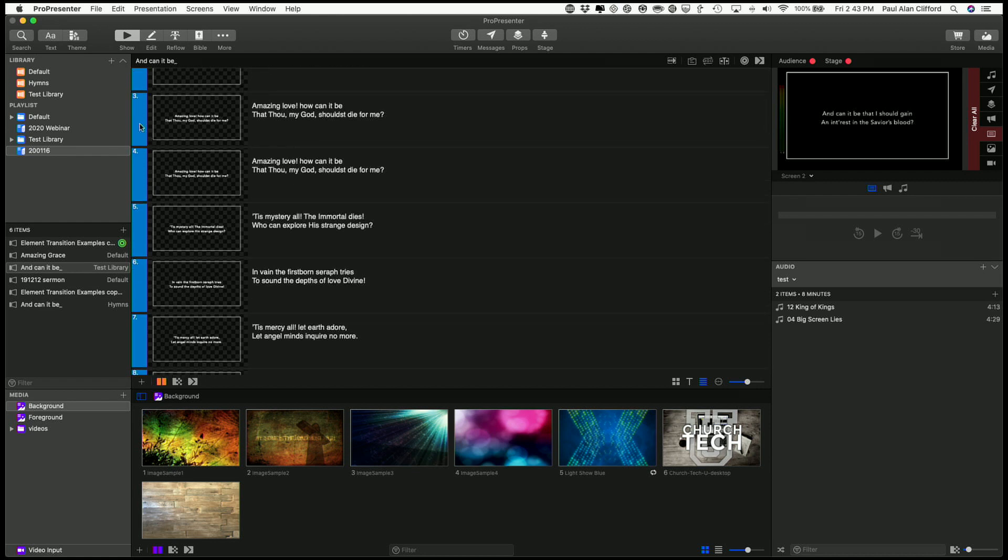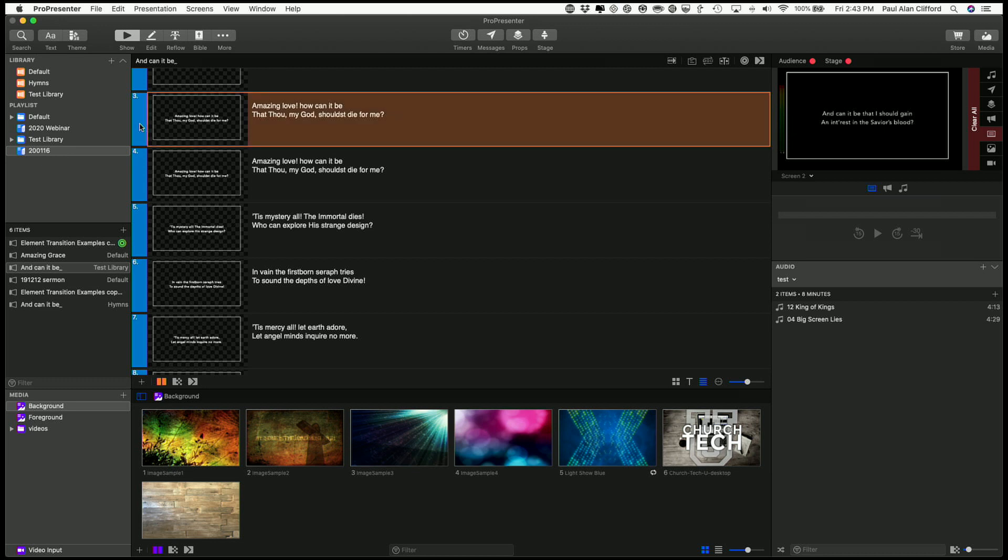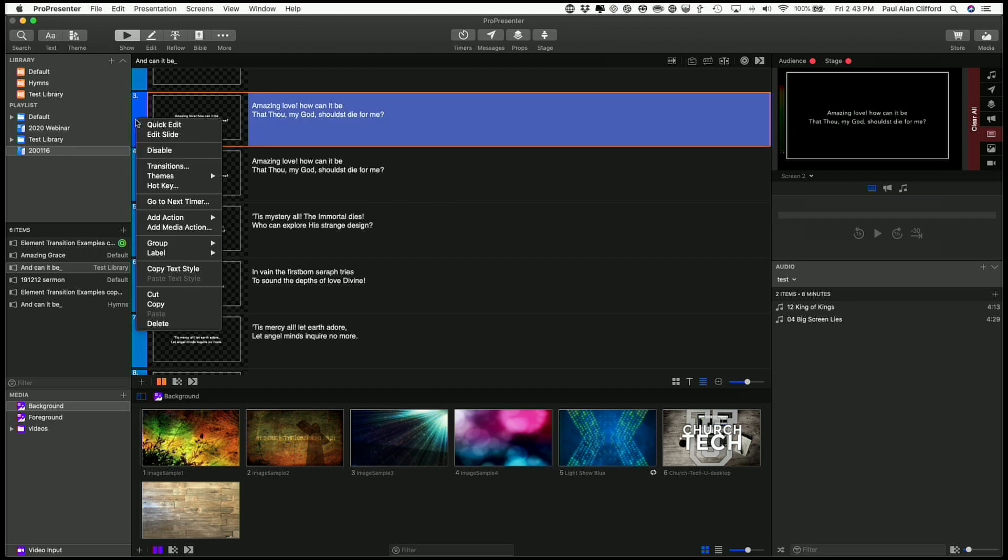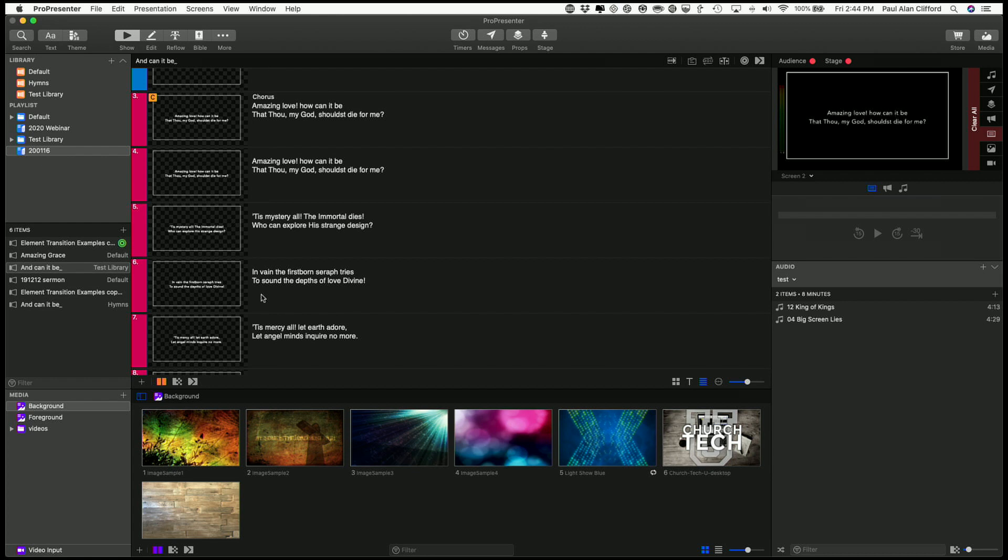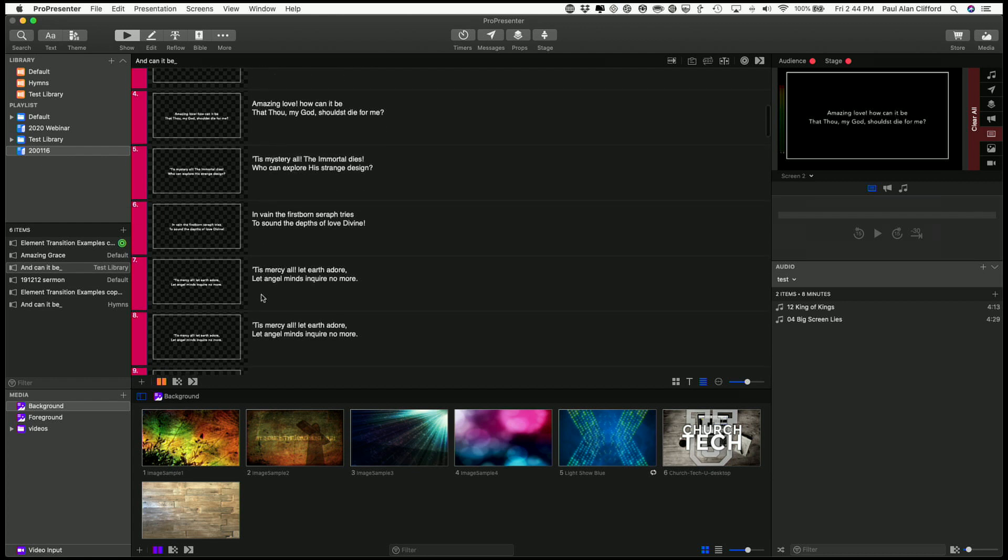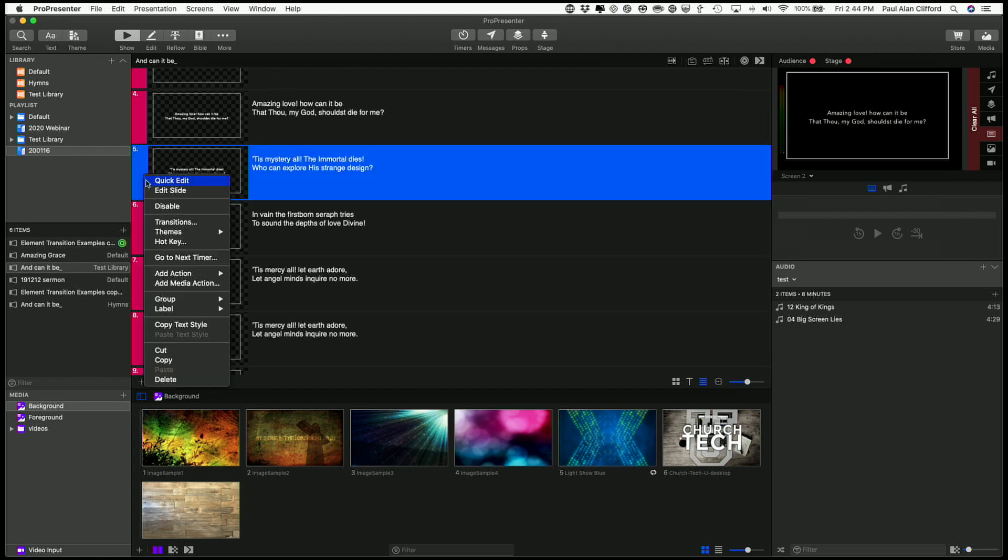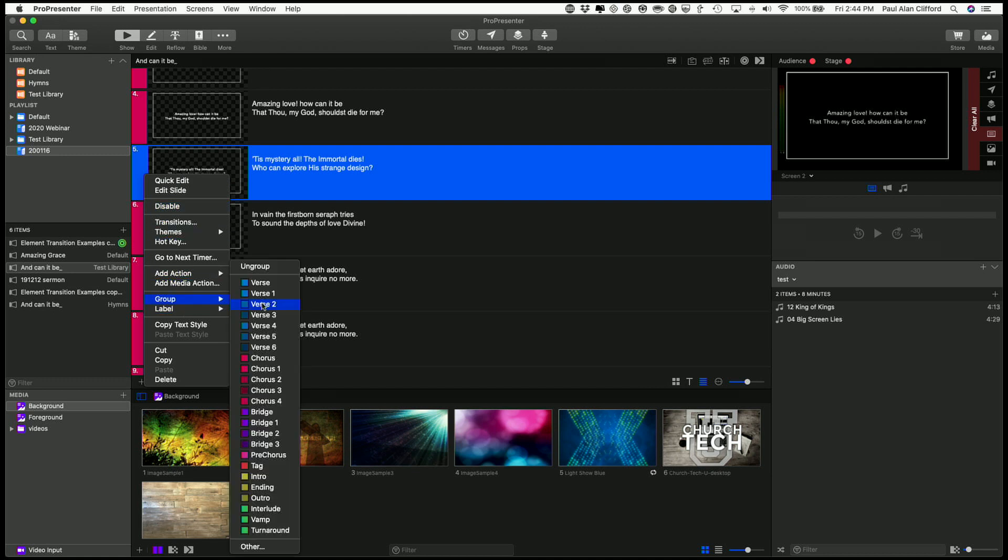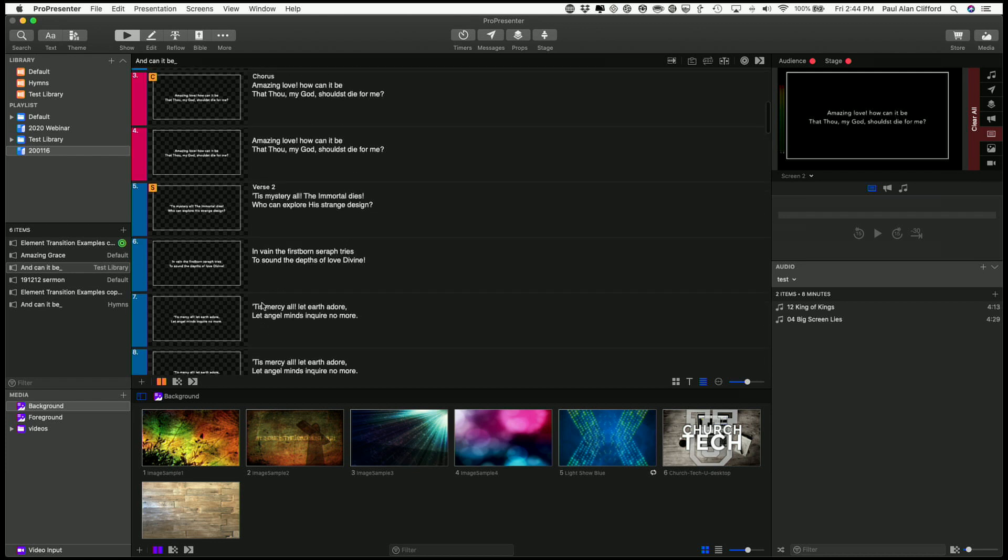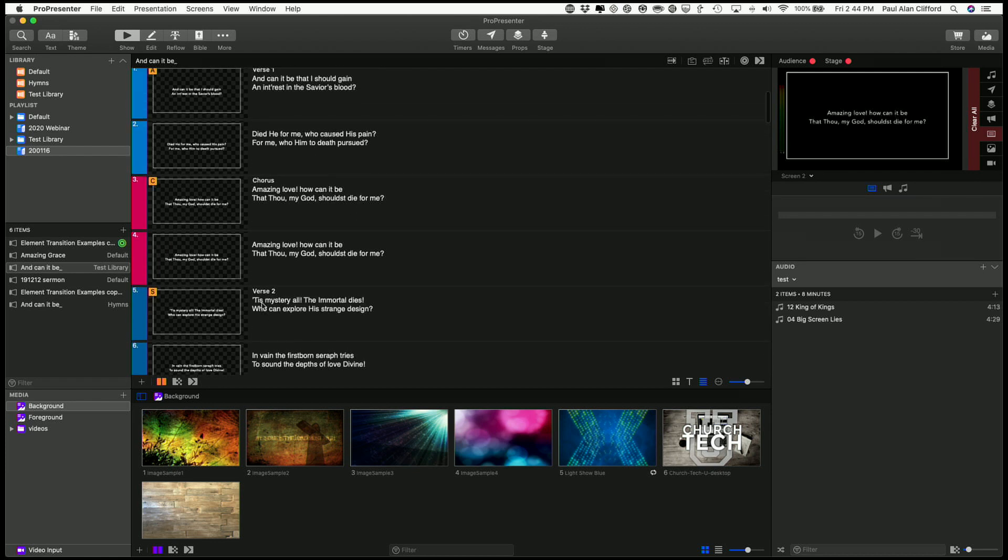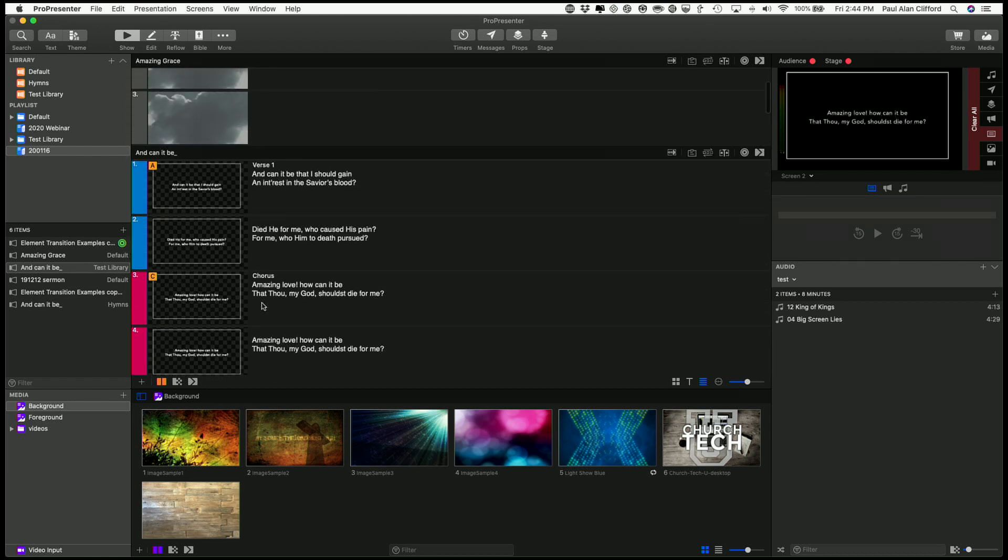And I know that this is actually a chorus, so let's add a chorus tag to that, group, chorus, and then this starts the next verse, so let's call that verse 2, and so on, and so on.